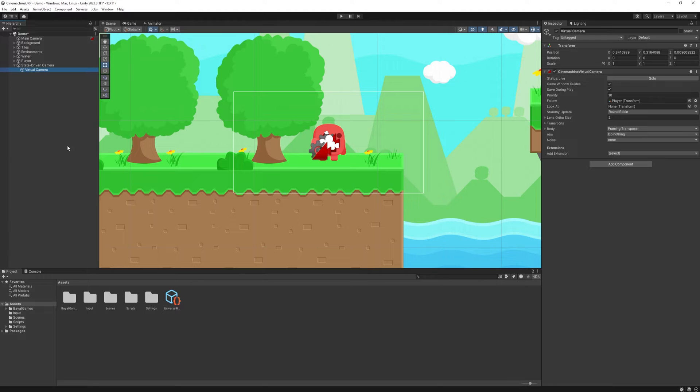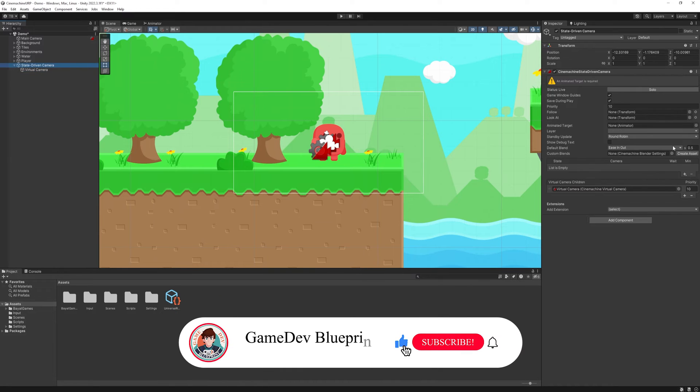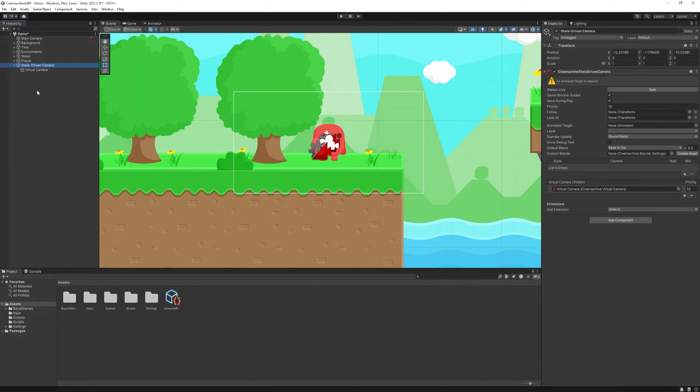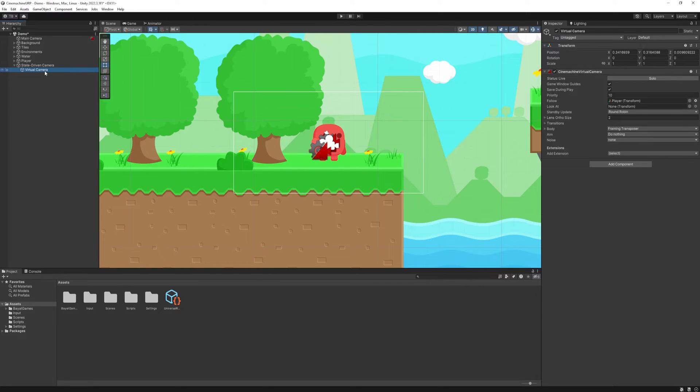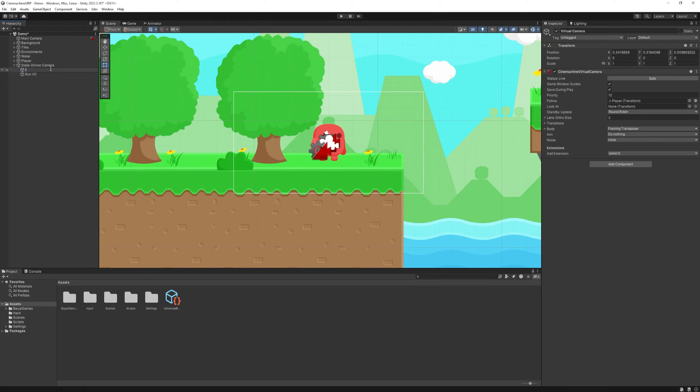So here we can have as many cameras as you want with different settings and it will appear in the state driven camera. I want now a simple transition between two cameras when idling and when we are running. So I duplicate my current one. I'm gonna rename it to RunVC and rename the first one to IdleVC.